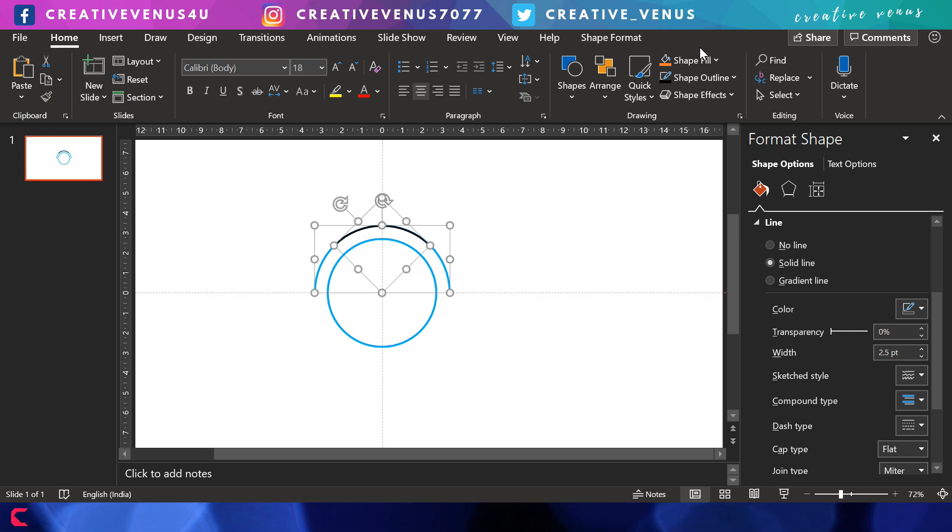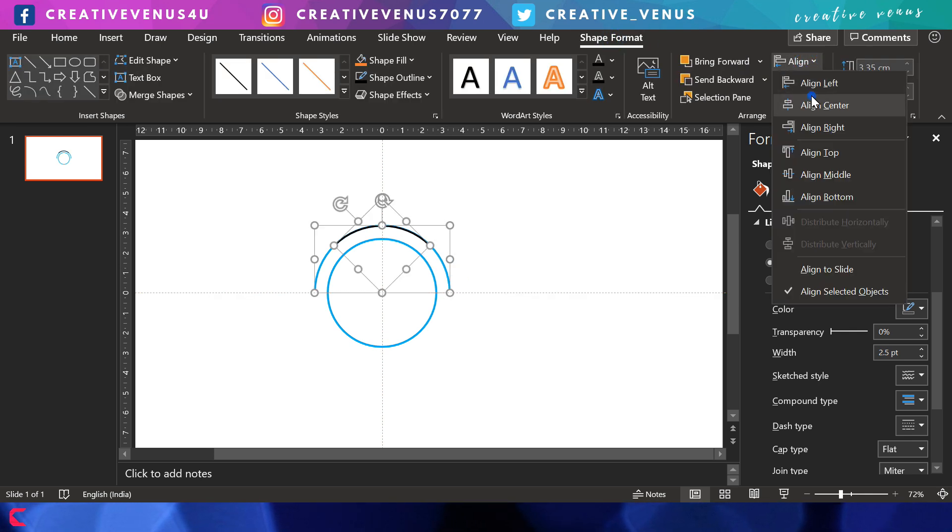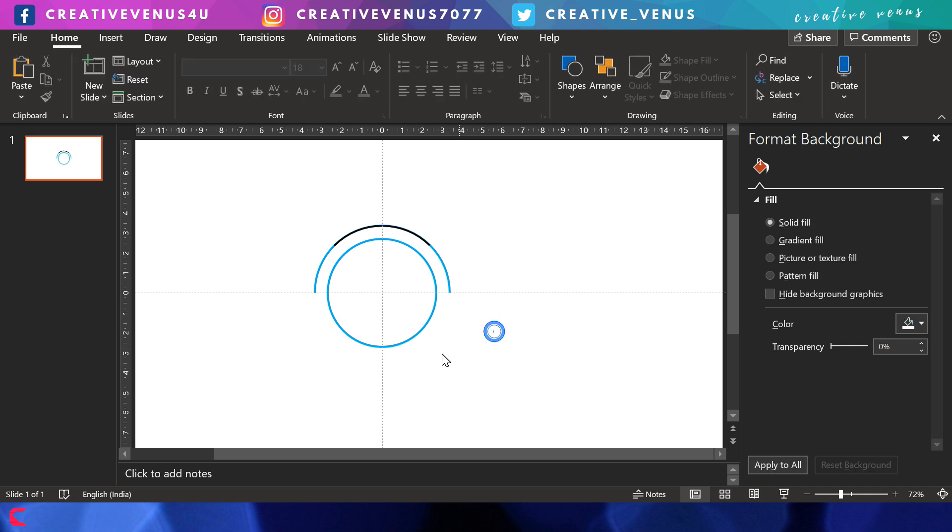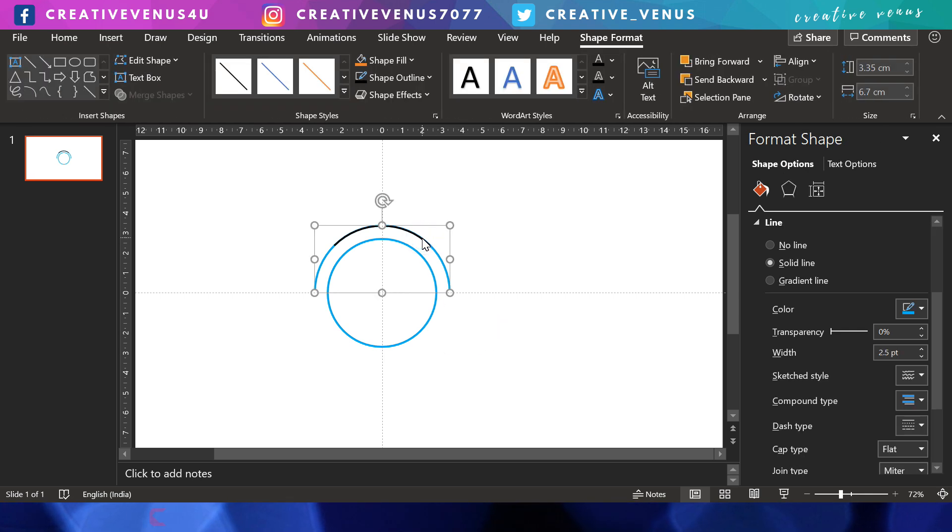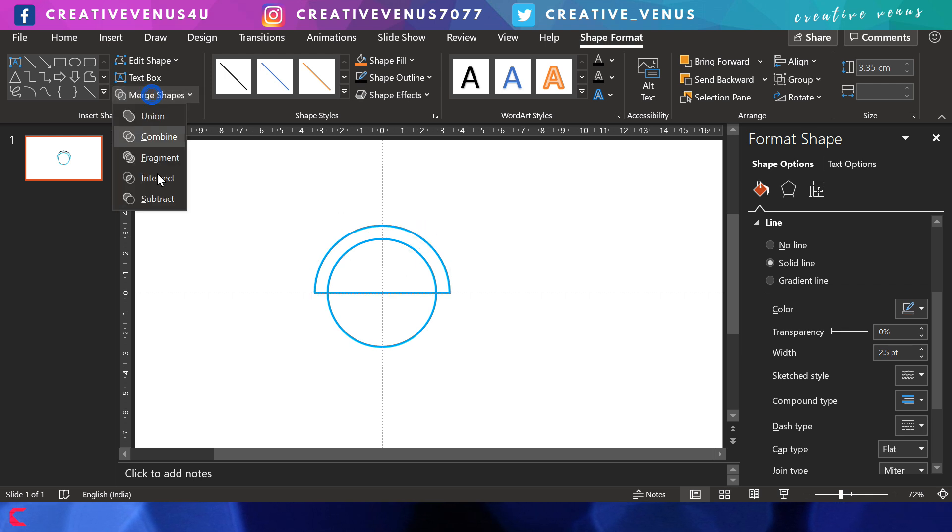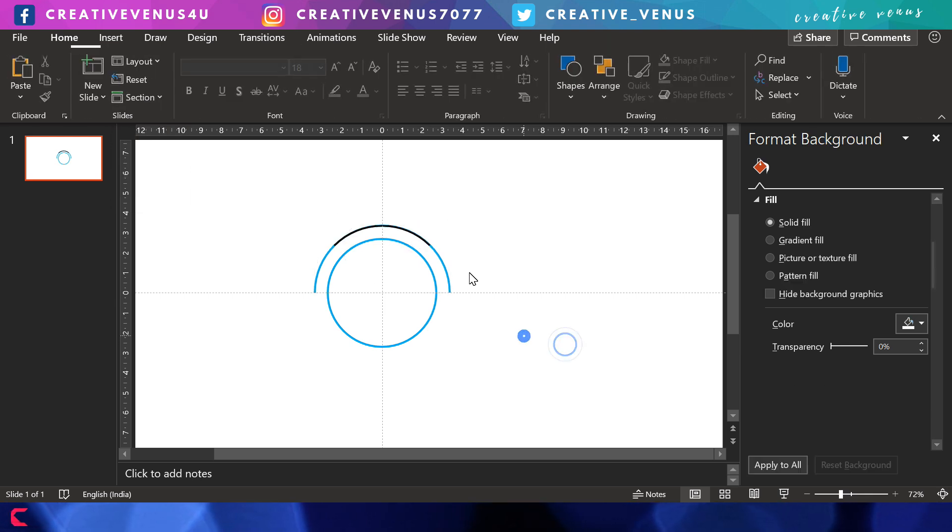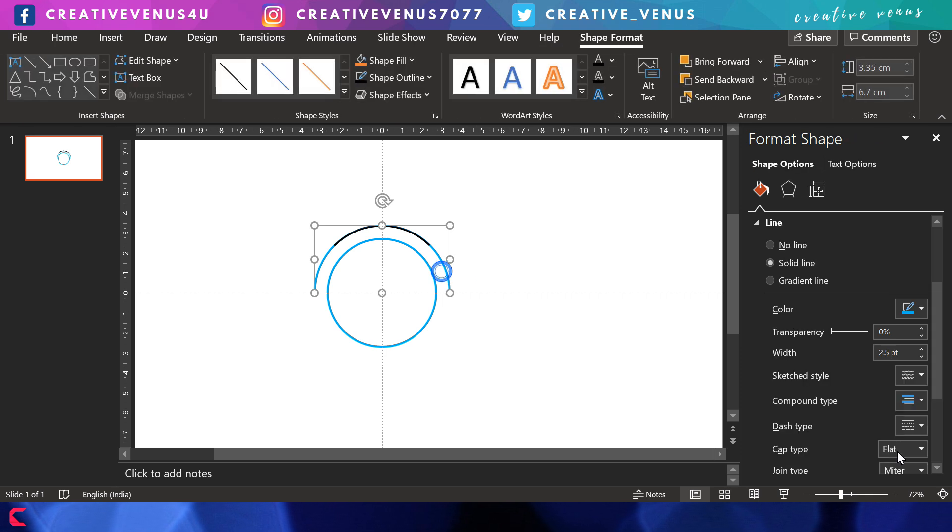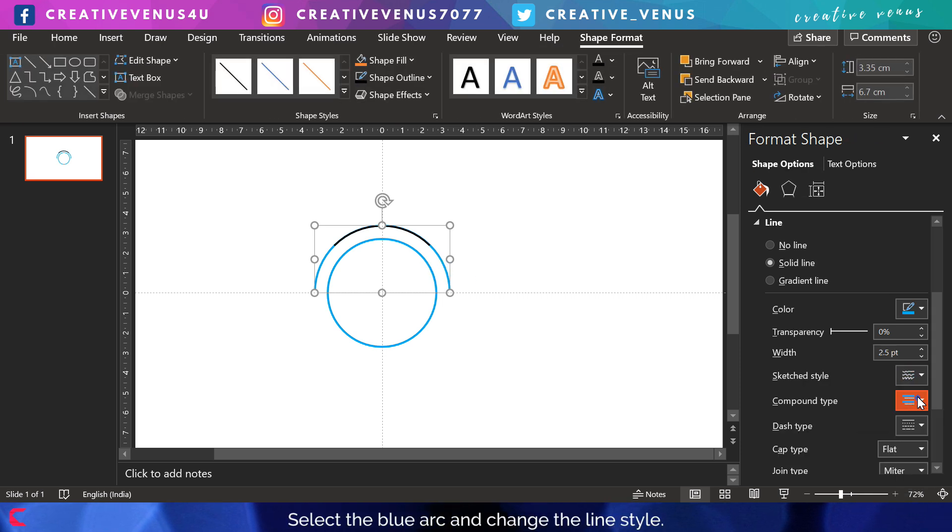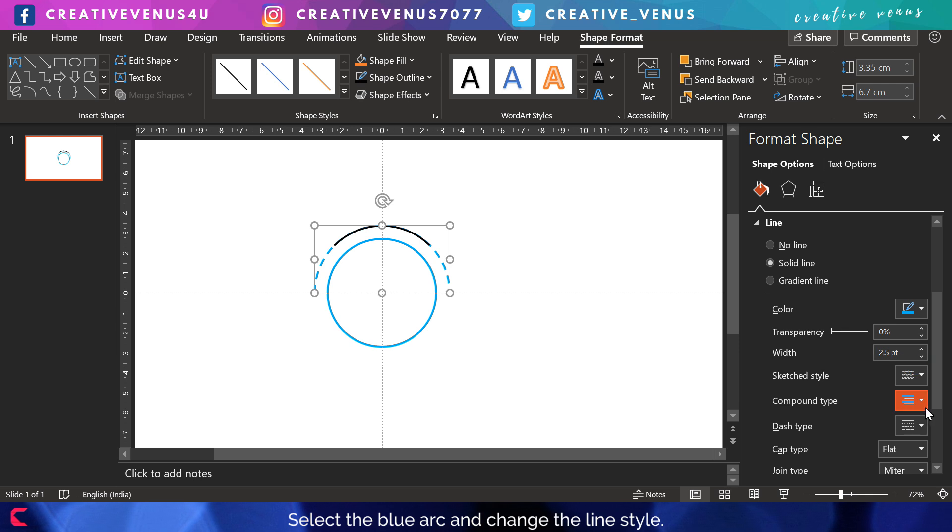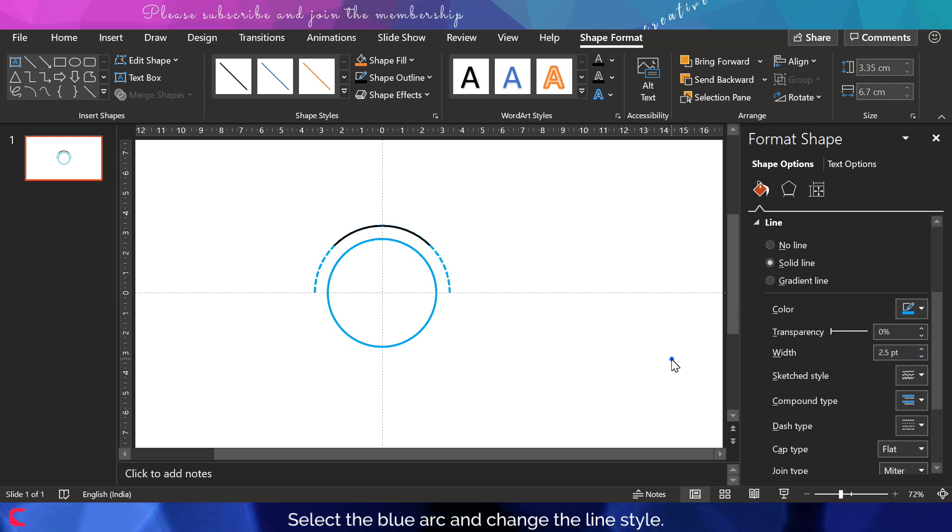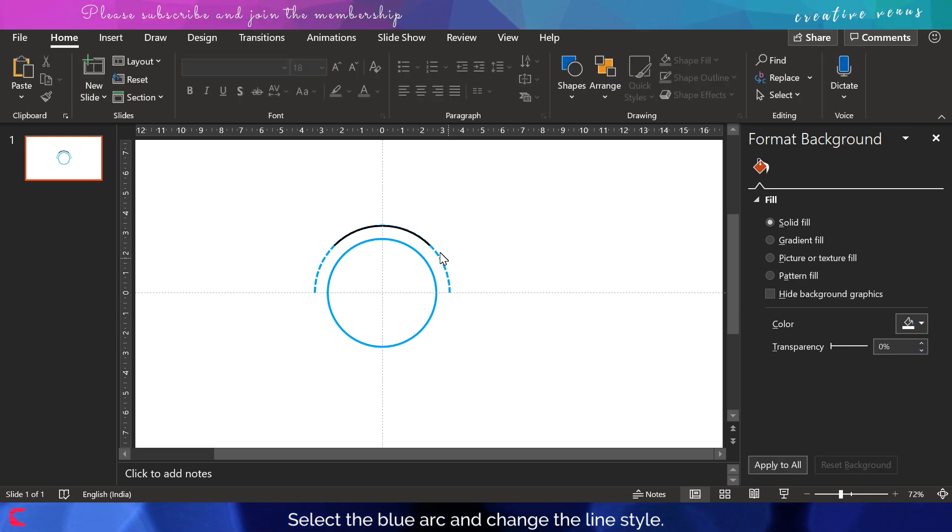Now what we're going to do is select the blue arc here and change the line style. I think this one looks much better where the points are close. Now let's try to figure out what's the best width for it.